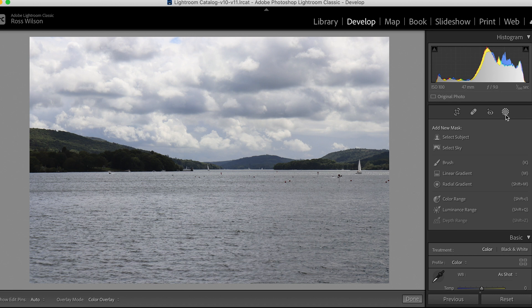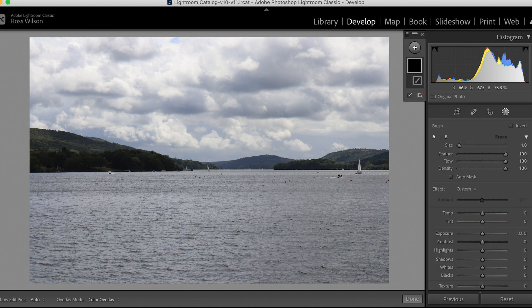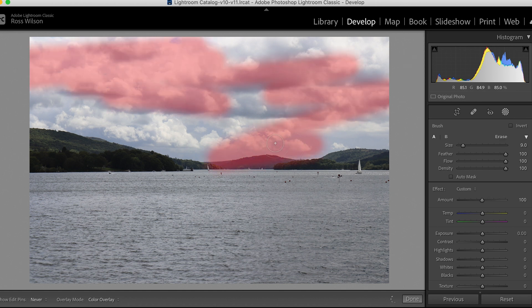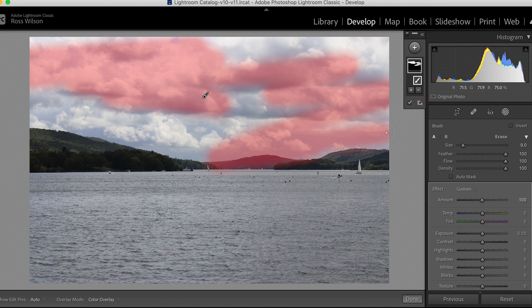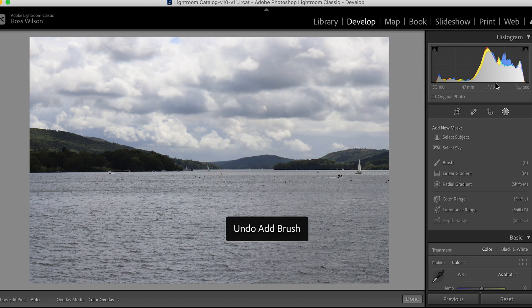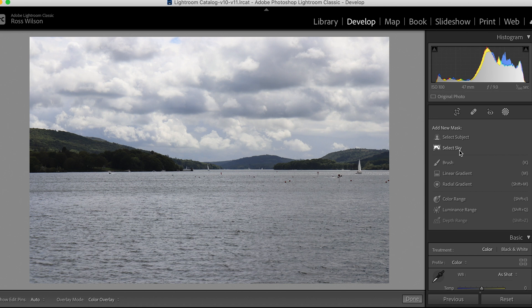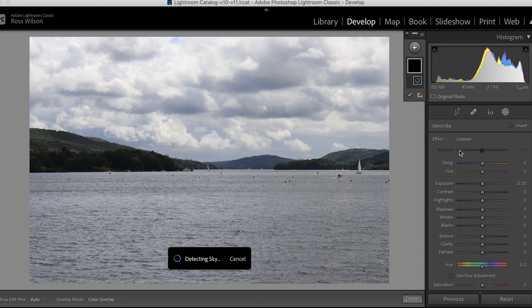Click over here onto my masks. In the past I would have had to select a brush and paint over all of the sky, which takes a lot of time. But now we have this cool thing called Select Sky. Click that, wait a couple of seconds depending on how fast your computer is, and Lightroom will select the sky for you and create a mask — it does a pretty good job too.